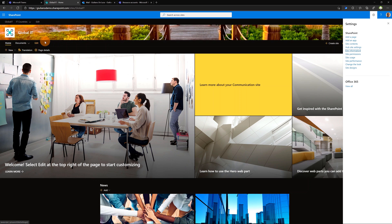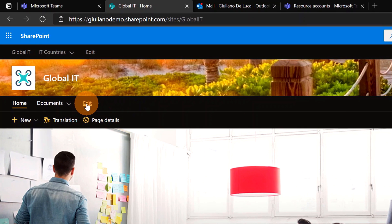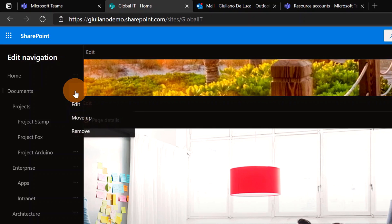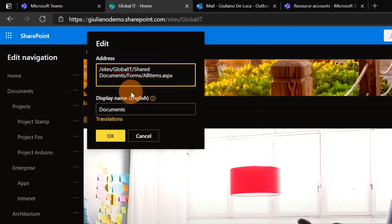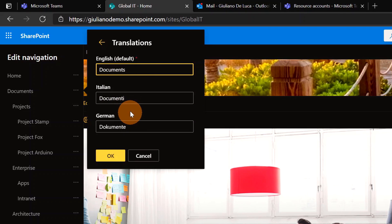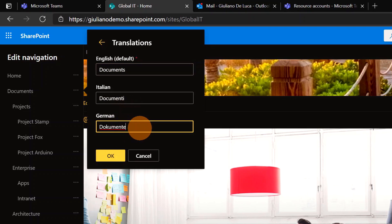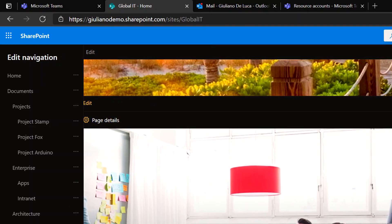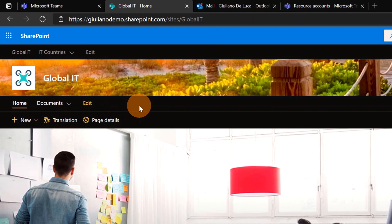It's time to configure the navigation. I'll exit the panel and click the Edit link to change the navigation. Clicking on the three dots and editing the menu, I'm able to define the translation for this text. I have the English version, the Italian version, and the German version, and I can change the text accordingly. Then I'll click OK and Save.